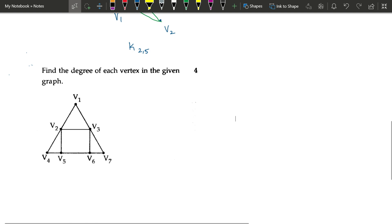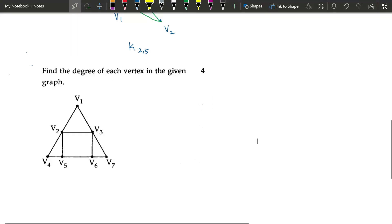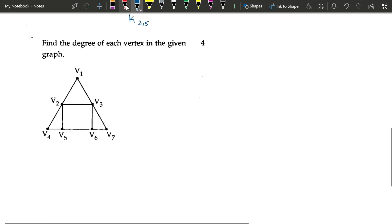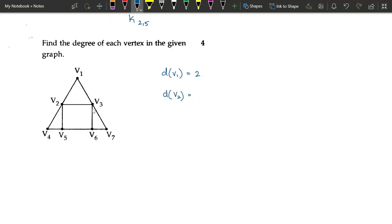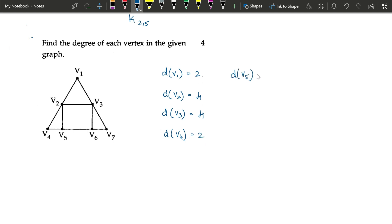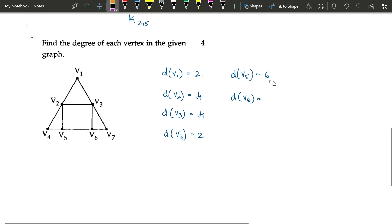The next question asks us to write the degree of each vertex in the given graph. Just count the edges at each vertex: degree of V1 is 2, degree of V2 is 4, degree of V3 is 4, degree of V4 is 2, degree of V5 is 3, degree of V6 is 3, and degree of V7 is 2.